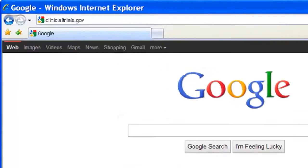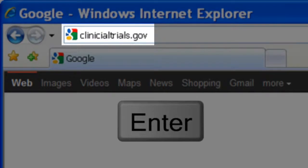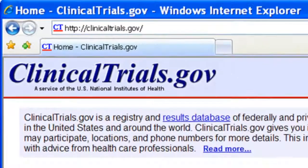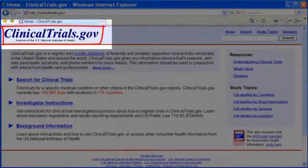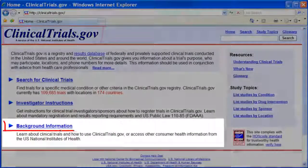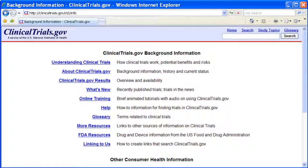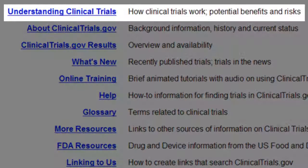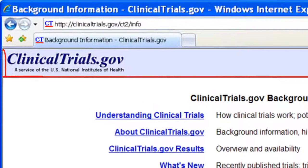Type ClinicalTrials.gov into the address bar and hit enter on your keyboard. This is the homepage. Return here at any time by clicking on the logo. You may wish to start at background information, which explains how clinical trials work, who can participate, and the benefits and risks of participating. Let's return to the homepage to start our search.